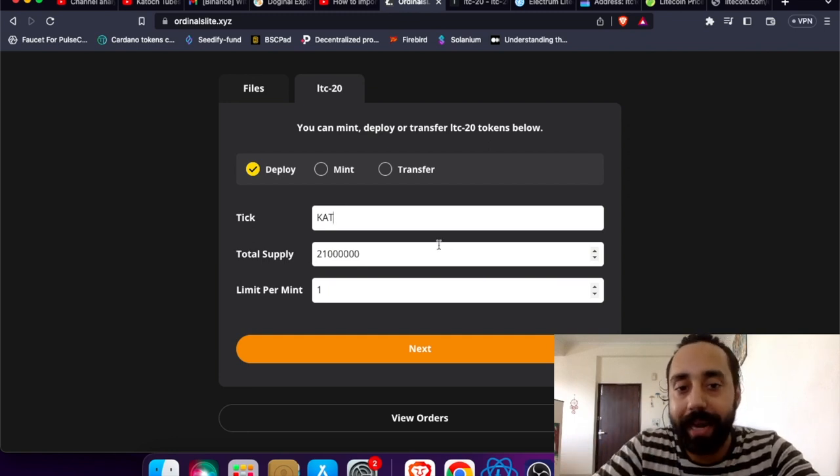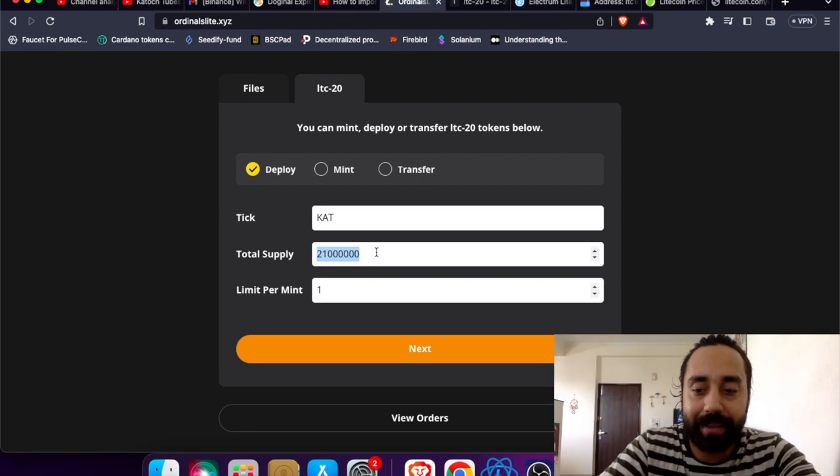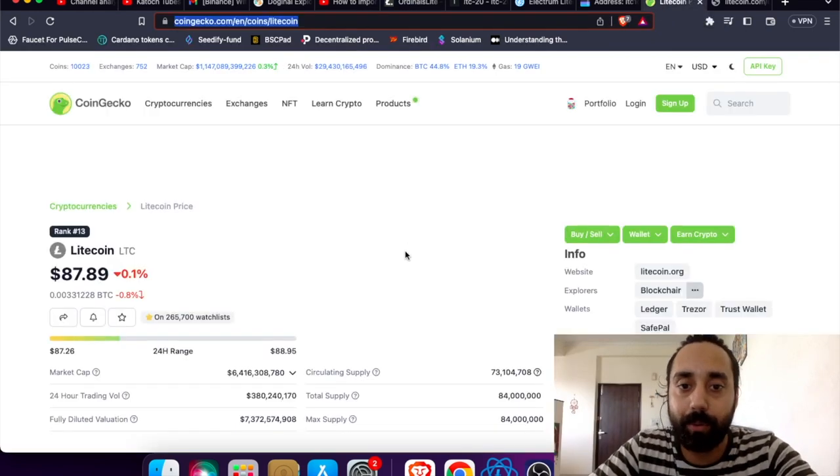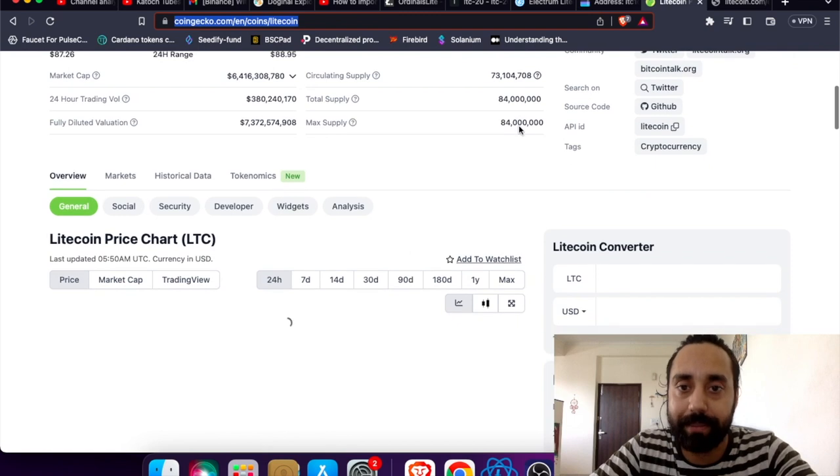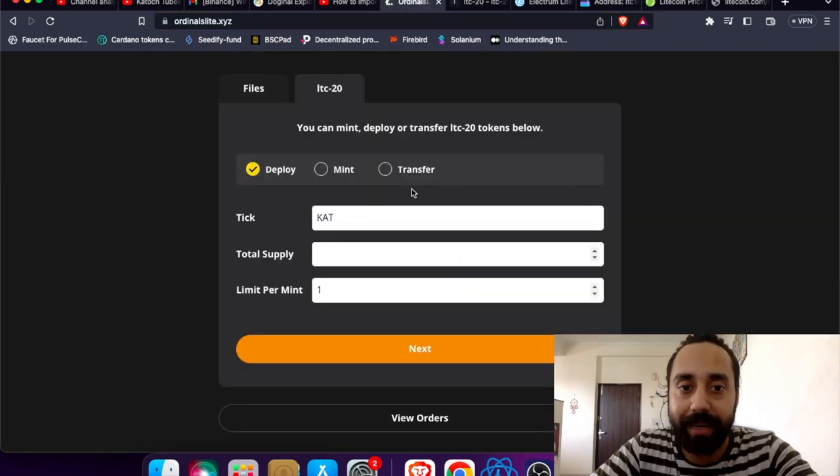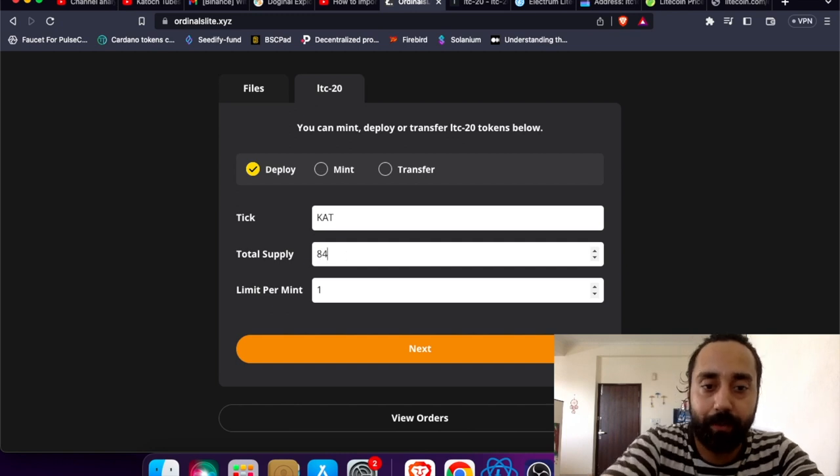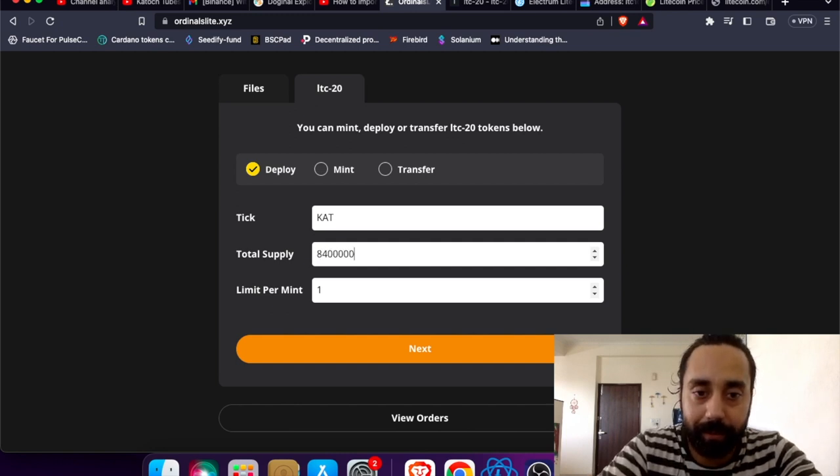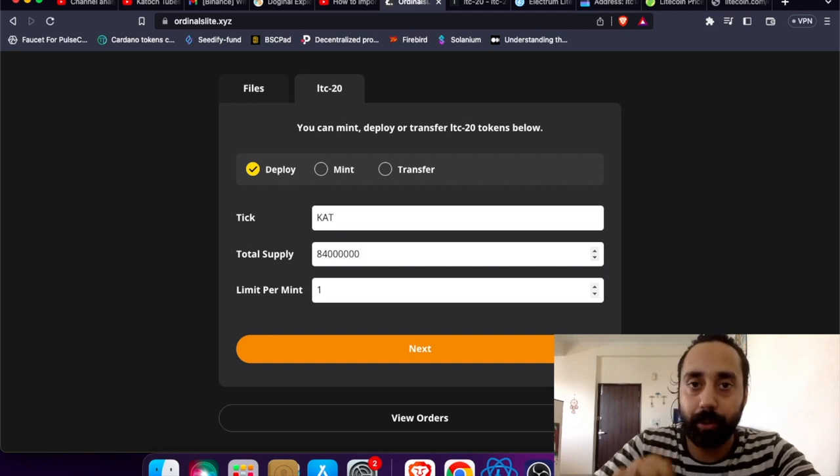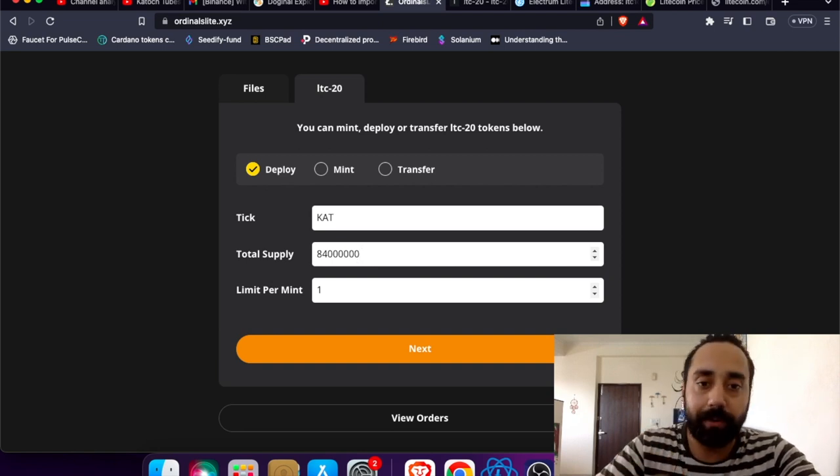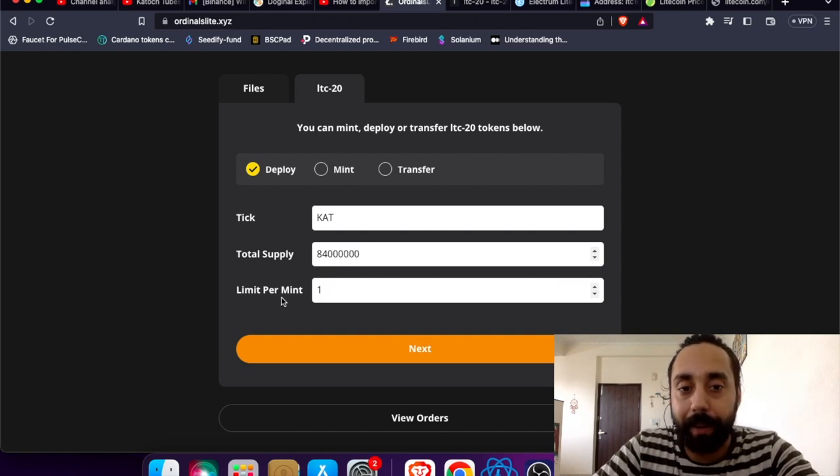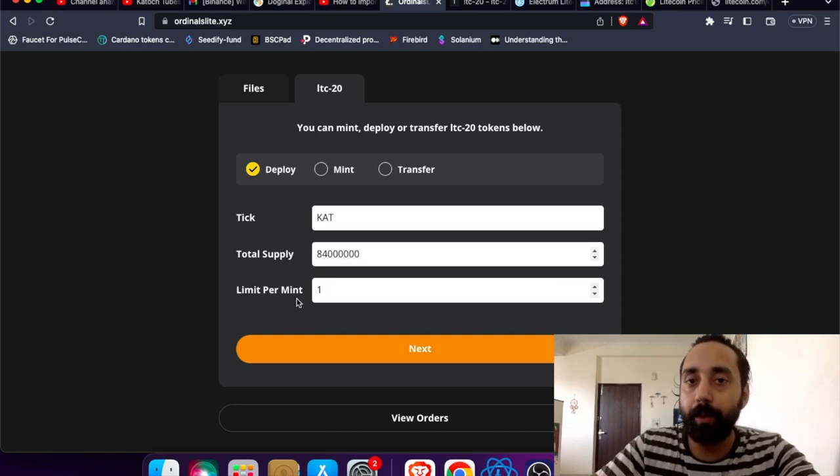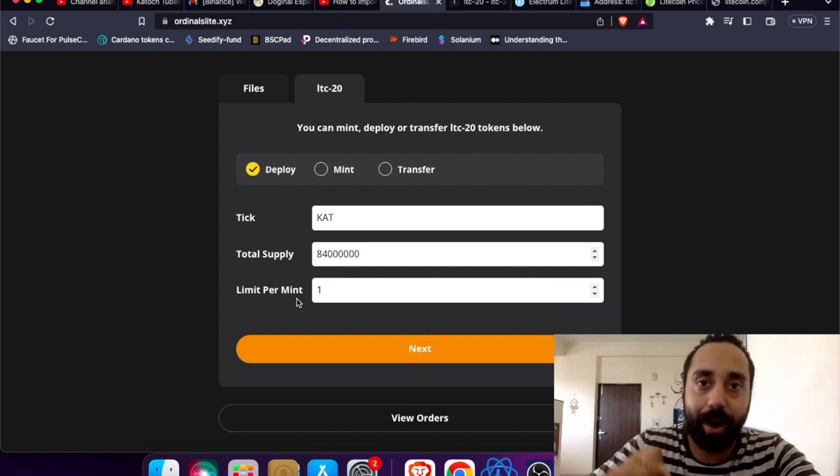Now the supply. I have done some maths around it. I am taking the supply as equivalent to the Litecoin total supply which is 84 million. So this is 84 million. CAT will be an LTC20 token with a total supply of 84 million.